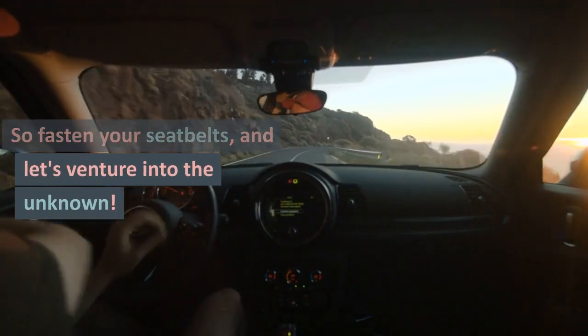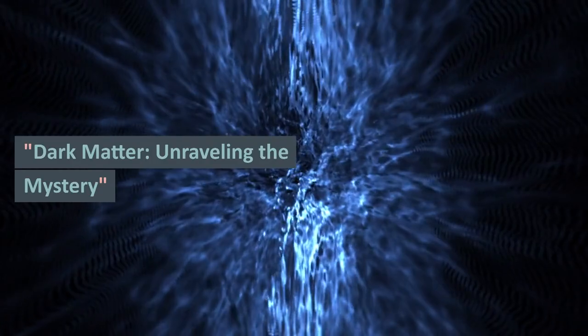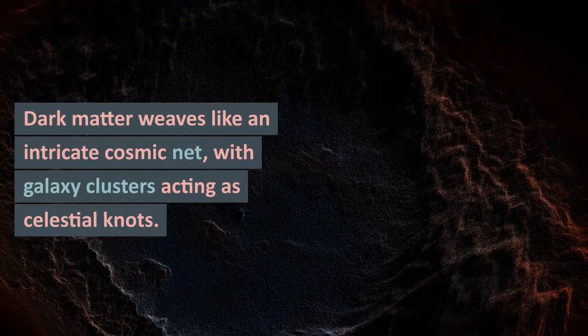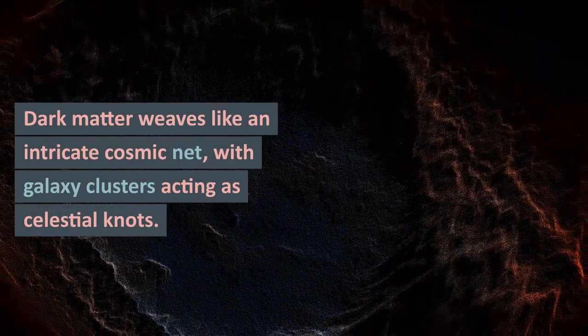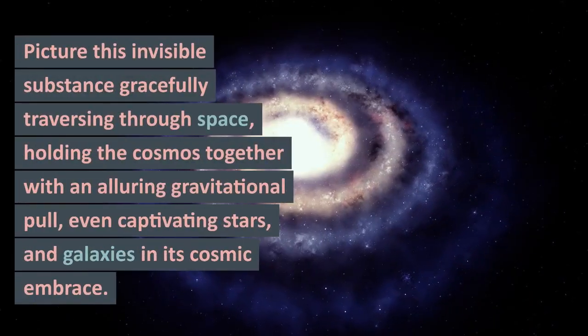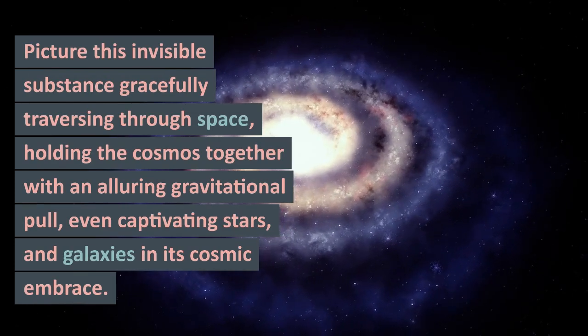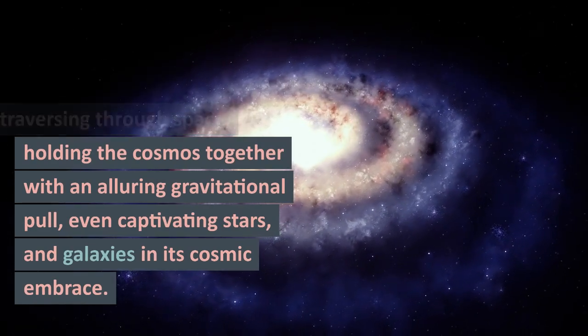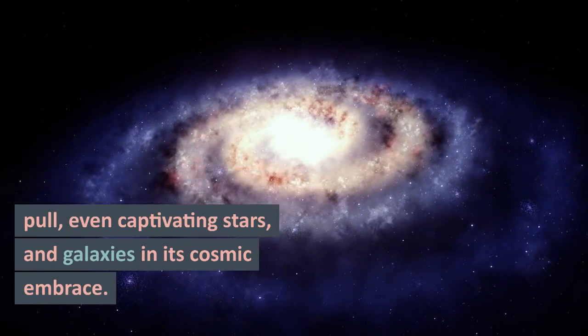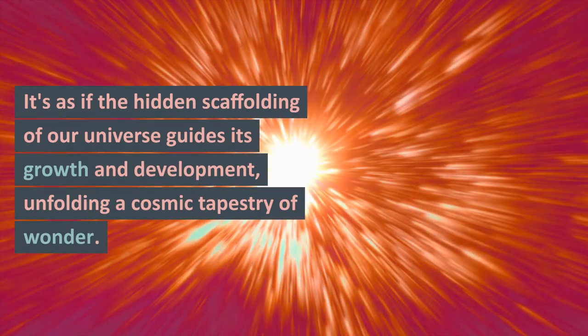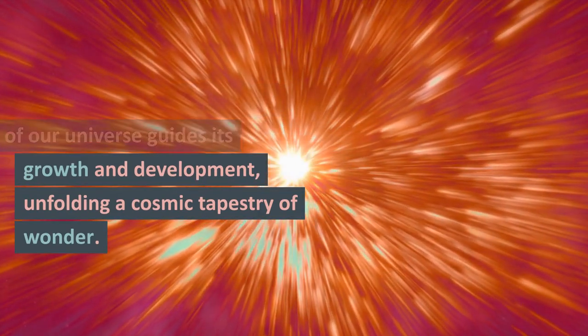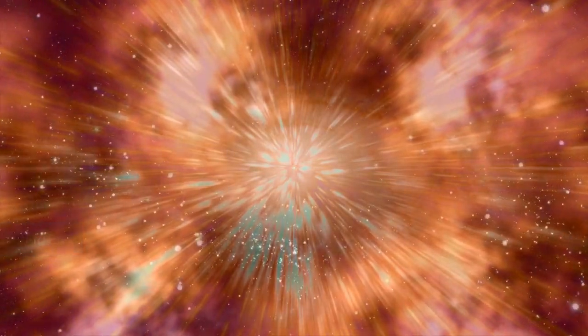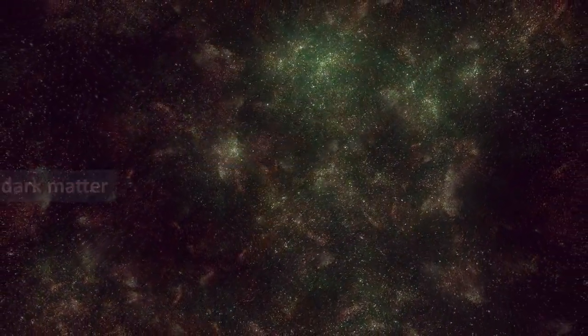So fasten your seatbelts and let's venture into the unknown. Dark matter weaves like an intricate cosmic net, with galaxy clusters acting as celestial knots. Picture this invisible substance gracefully traversing through space, holding the cosmos together with an alluring gravitational pull, even captivating stars and galaxies in its cosmic embrace. It's as if the hidden scaffolding of our universe guides its growth and development, unfolding a cosmic tapestry of wonder.